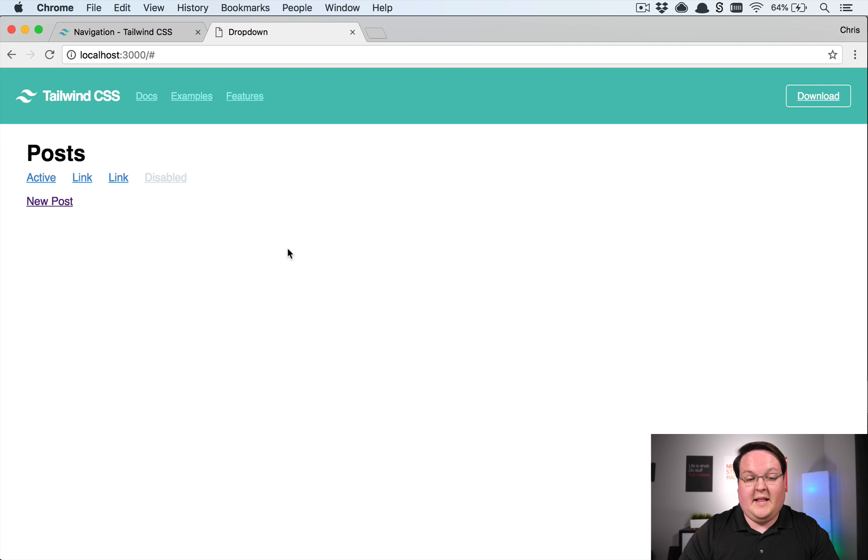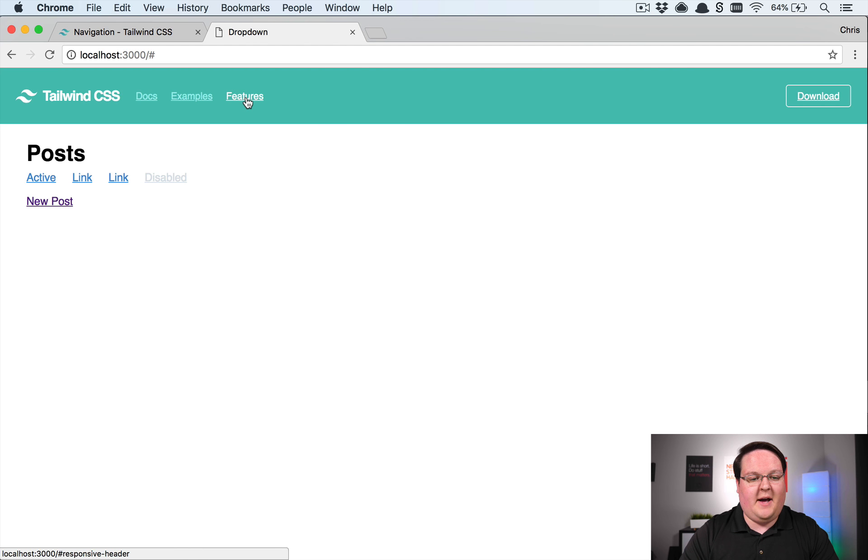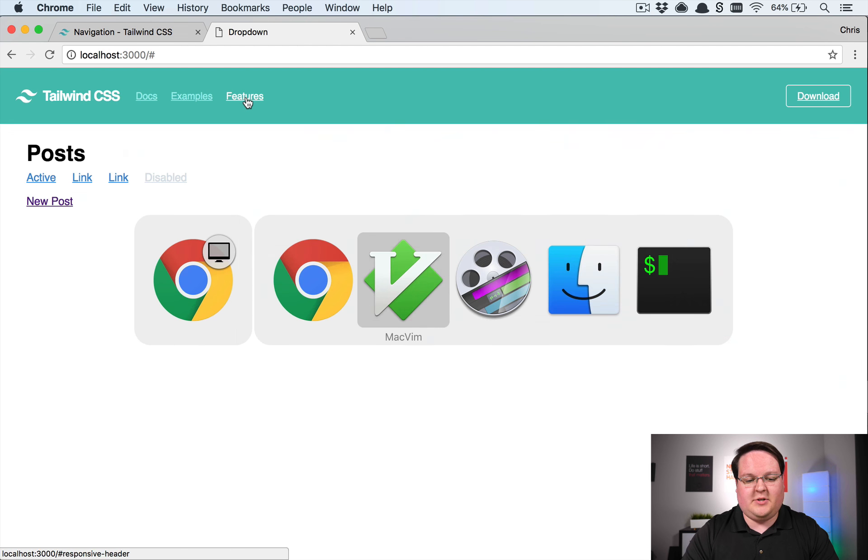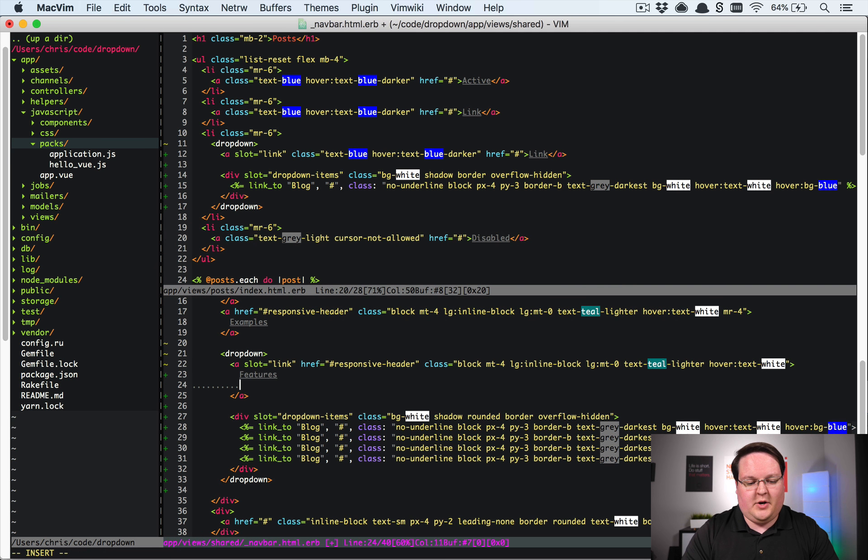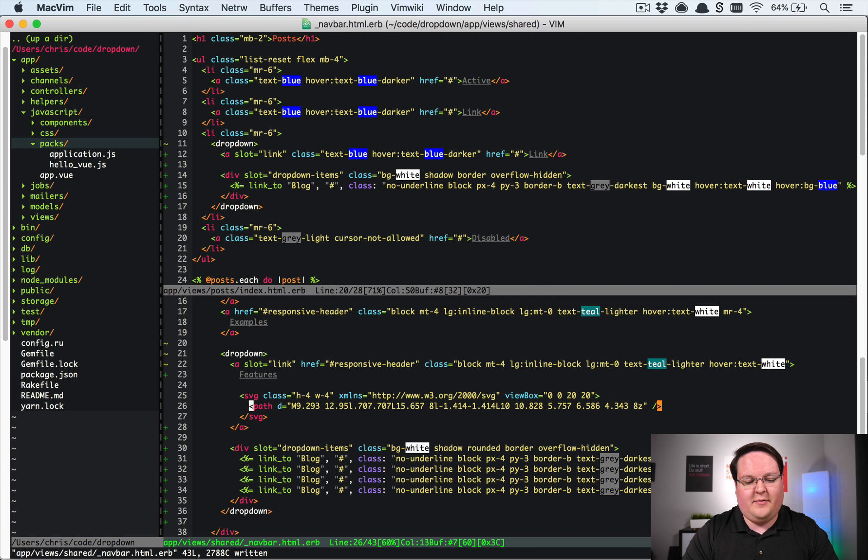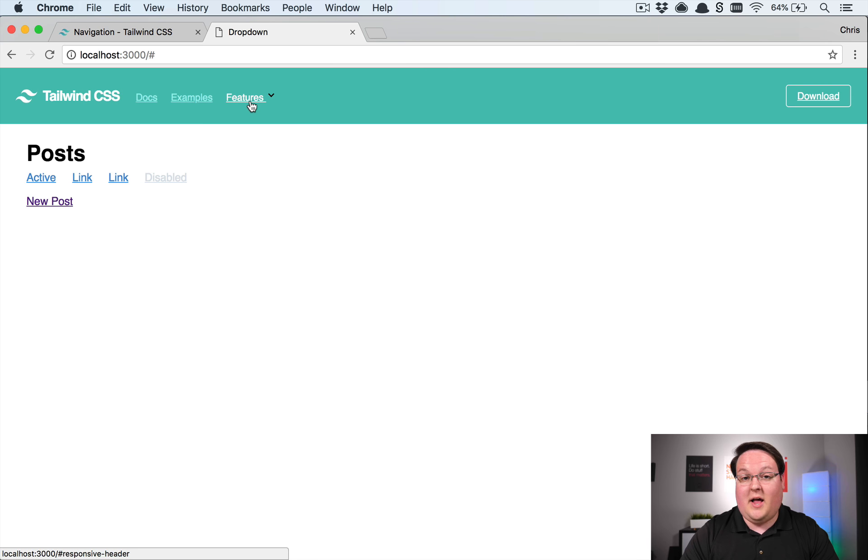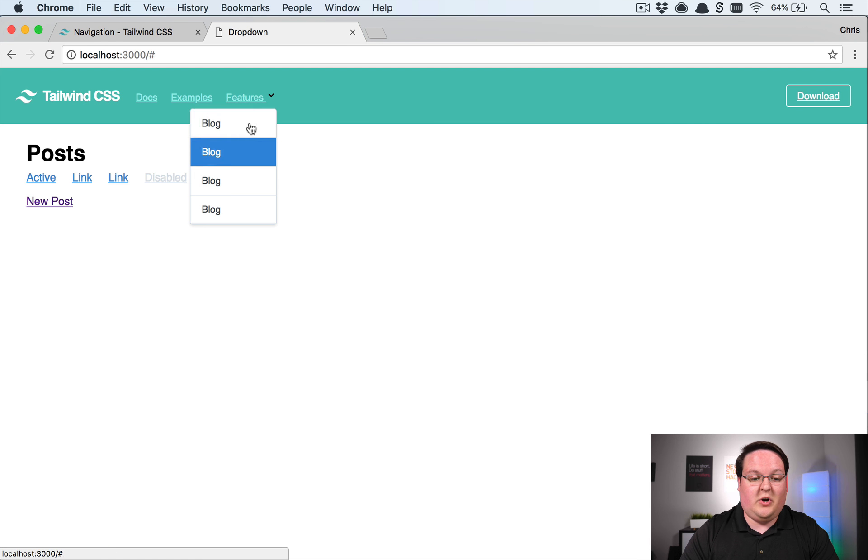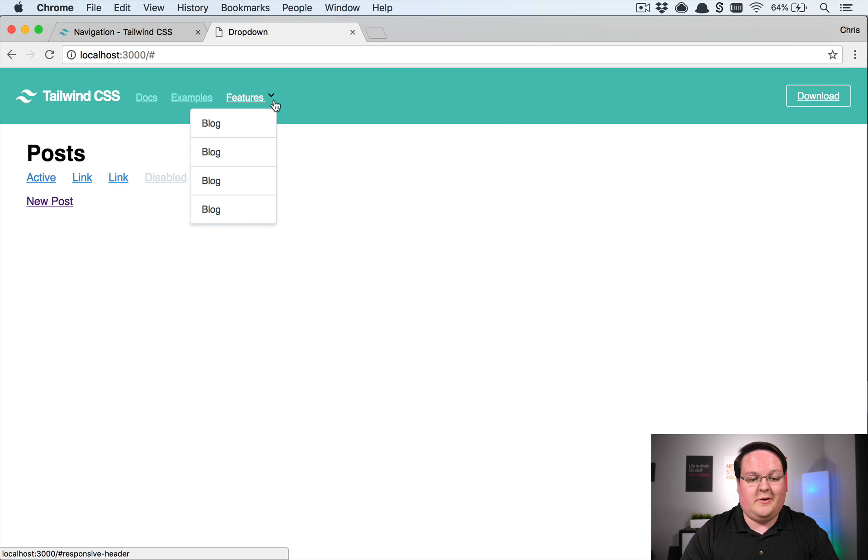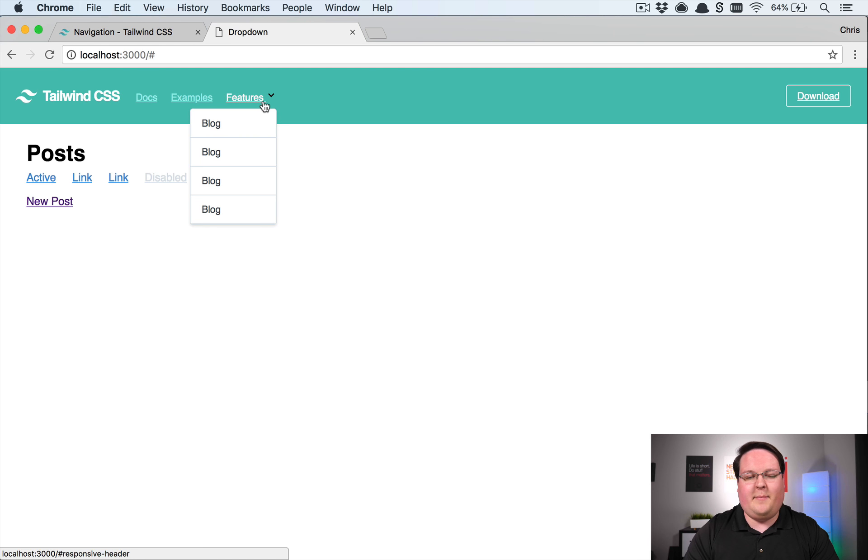I also really like that if we wanted to add like a caret to show that it's a dropdown only on this one navigation item we go in and paste like an SVG or an icon for that and just drop it in and now voila our navigation has a caret showing that this is a dropdown menu.